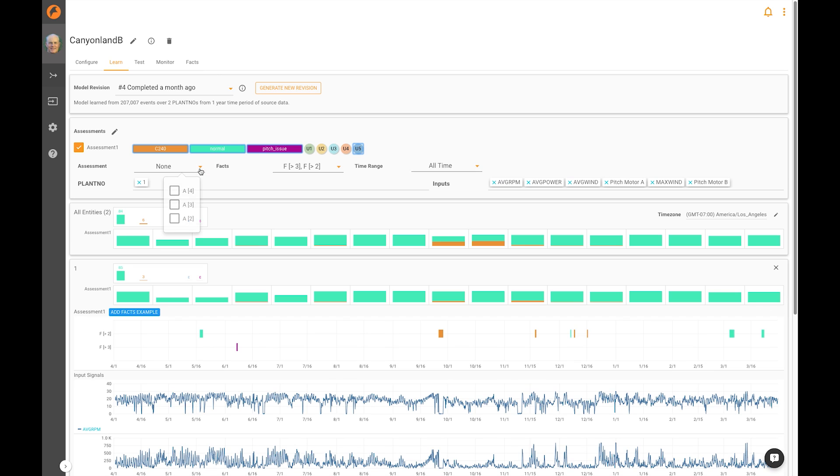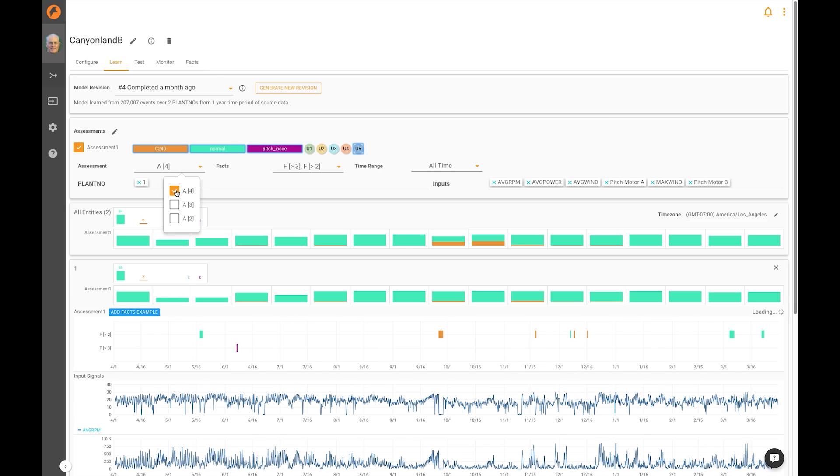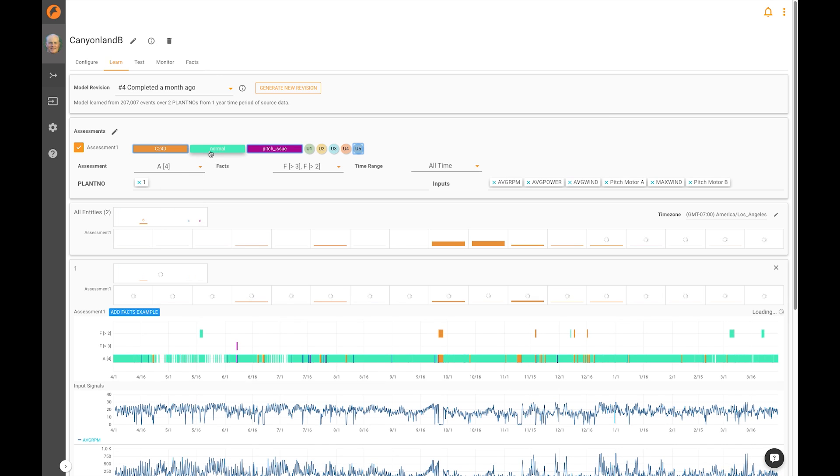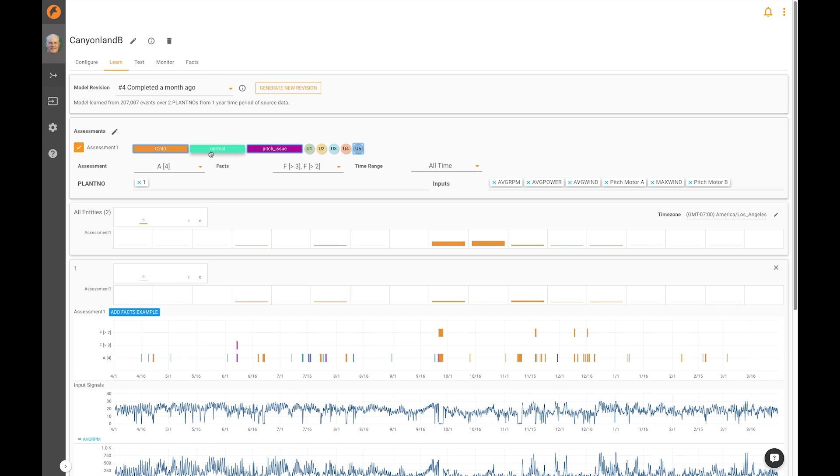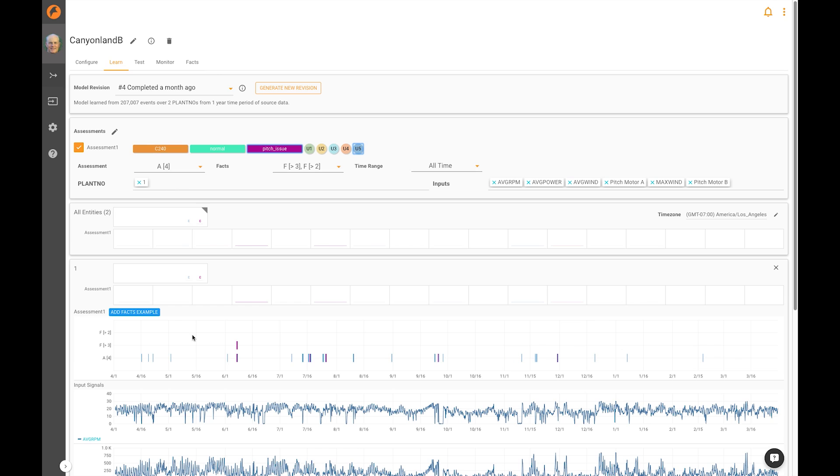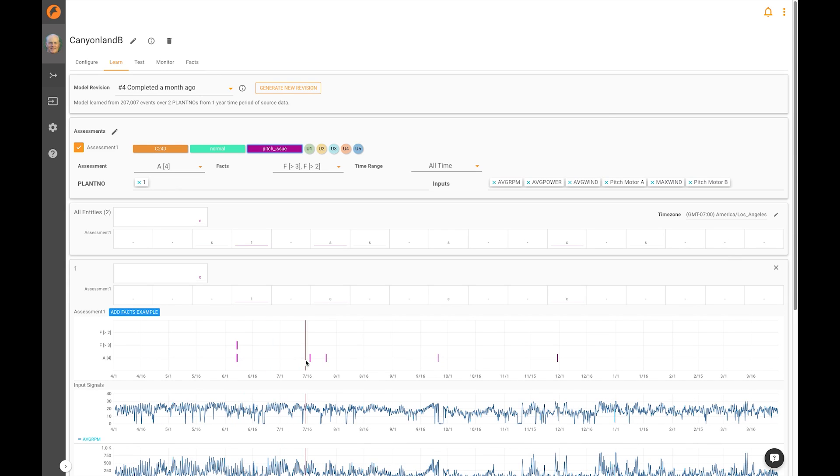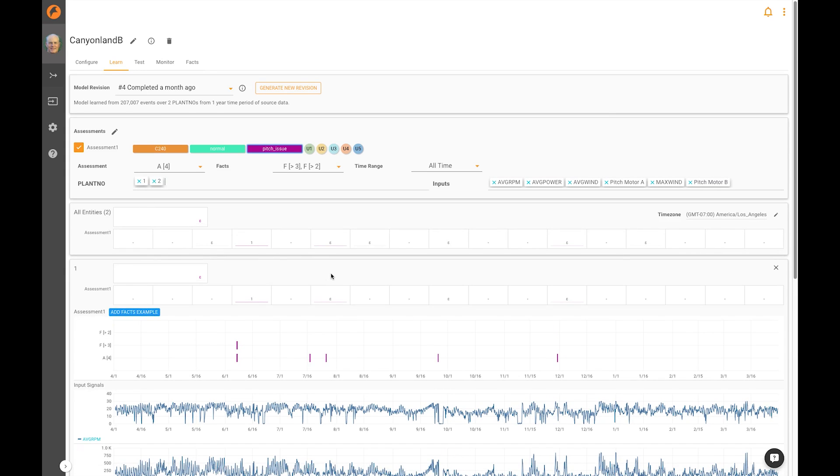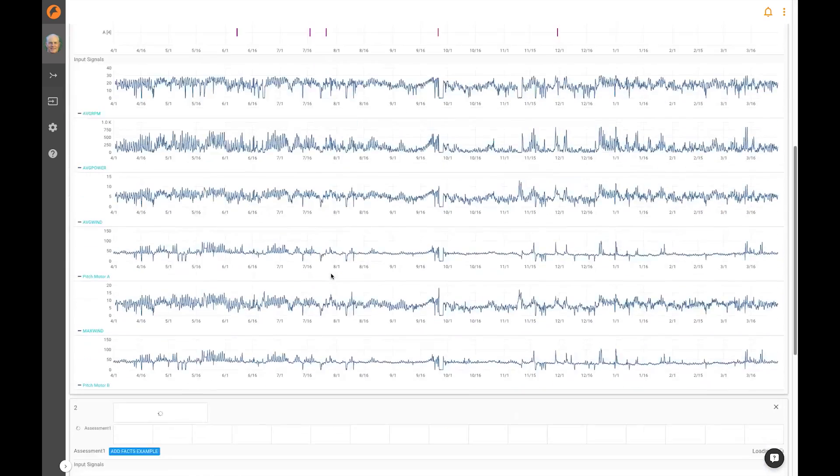So now I'm going to render the final results. I'm going to mask normal because it's too much information, and I'm going to mask C240. Now you can see that this condition pitch issue actually occurred in multiple periods of time, and it occurred multiple periods of time, not just in that plant, but also in the other plant.